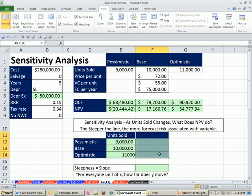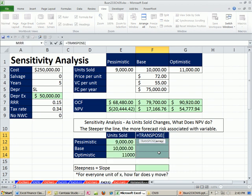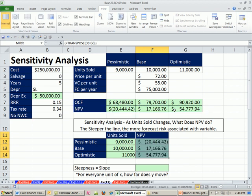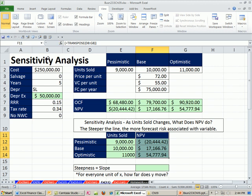Then we'll do the same thing here. Equals transpose, Control Shift and Enter. It's a special kind of function with a special kind of syntax. See those curly brackets? You can't type those in. But when you do Control Shift Enter, you're saying, hey Excel, I know this is an Array function that goes into many cells at once. And that's Excel talking back to you saying, I understood that it's an Array function.